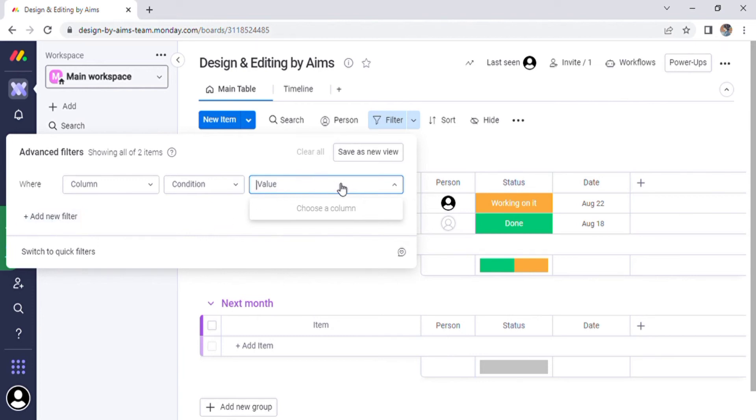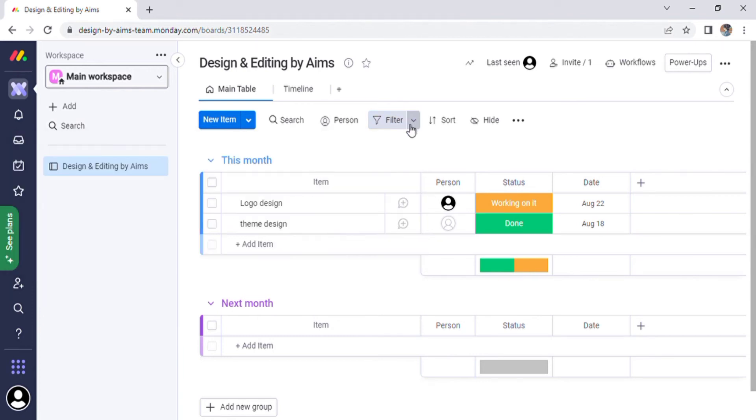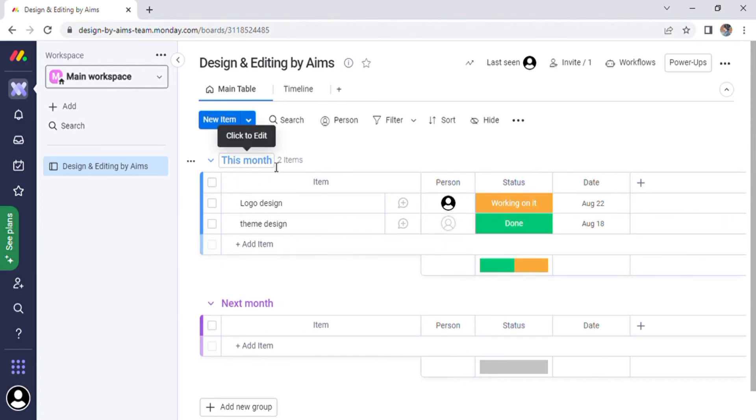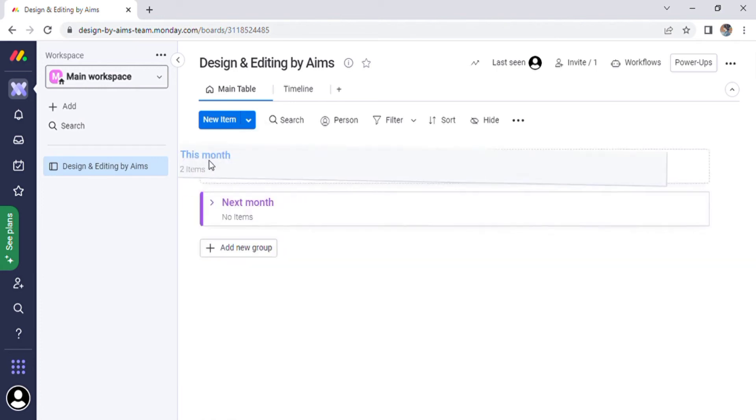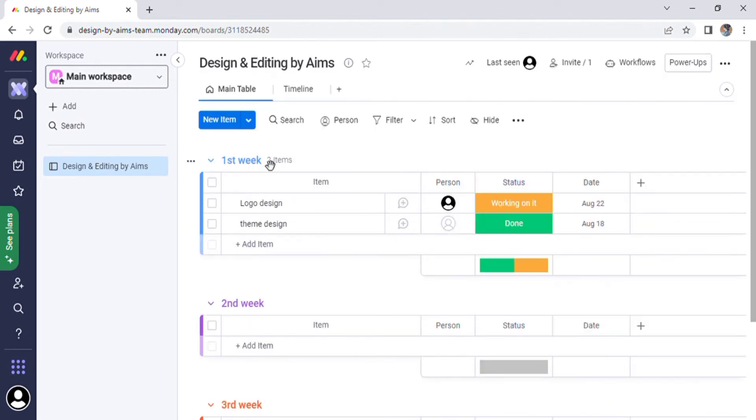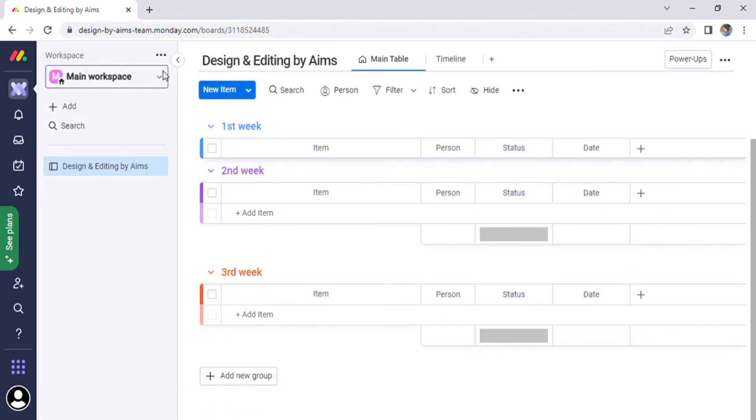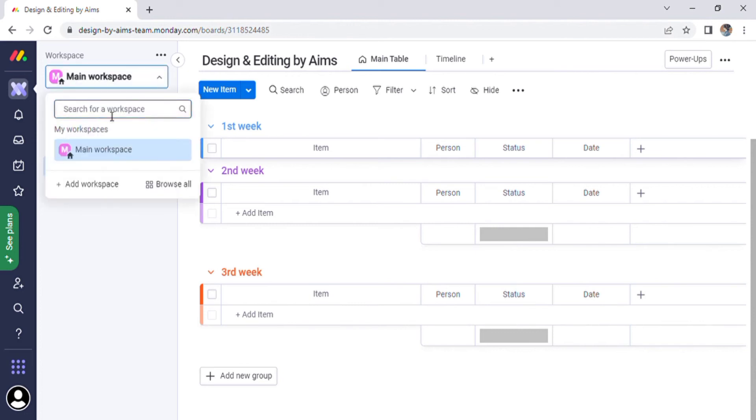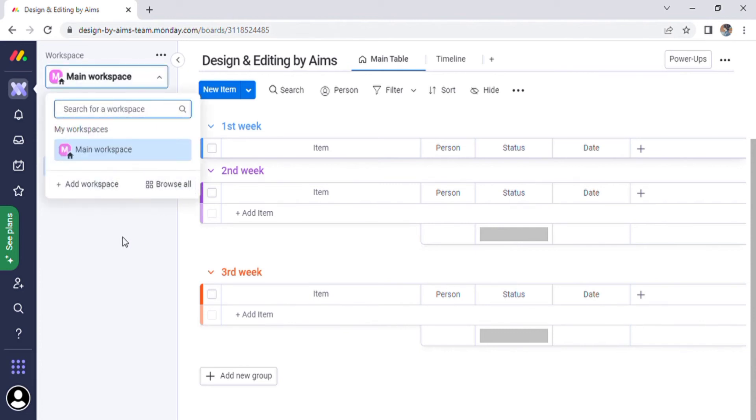On the home page there are various group shows. We can change the name of the group to Week One, then change the names of group two and three. A new group can also be created. We can go to the main workspace option on the left side of the screen where we can search, add, or browse workspace.